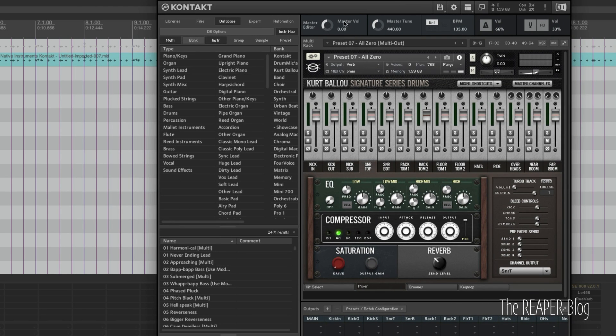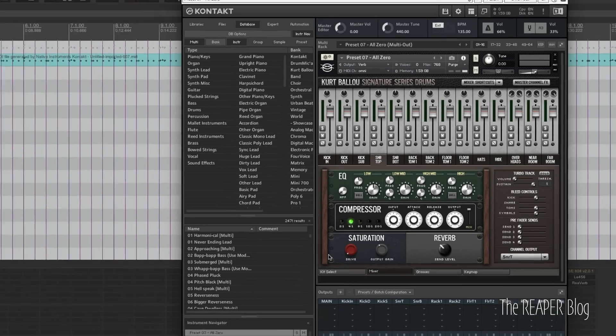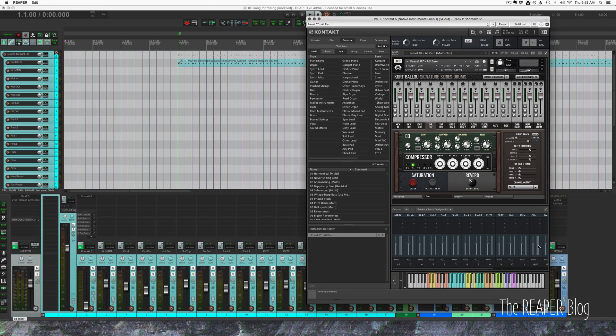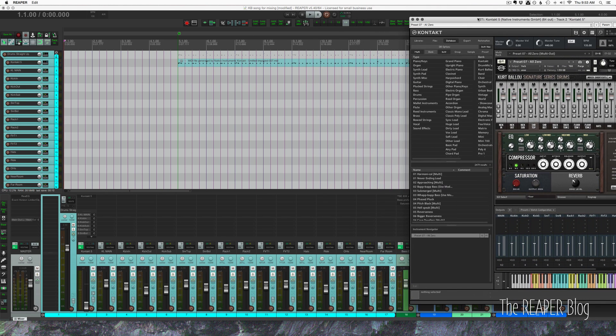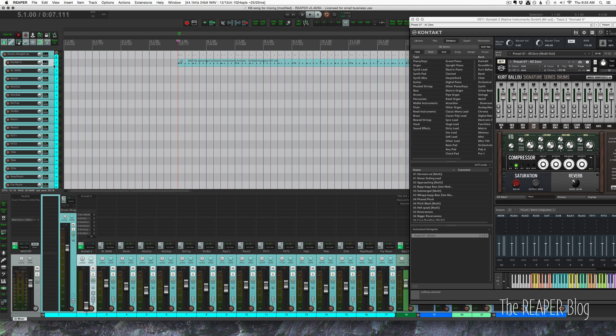This Master Volume here controls all the individual outputs that are going to these individual tracks. And I know that the kick and the snare mics are pretty hot coming out of here. Let's just solo the drums.